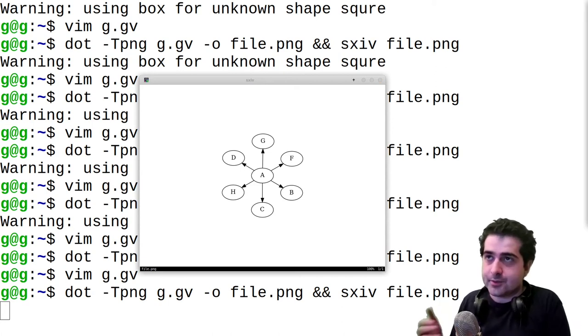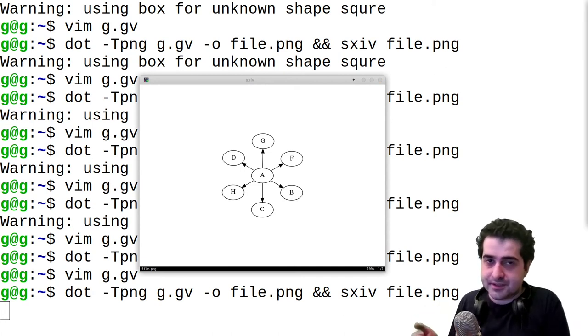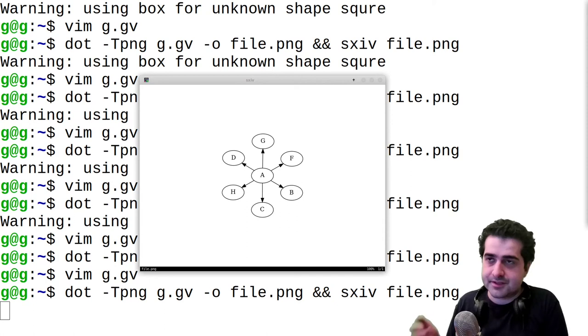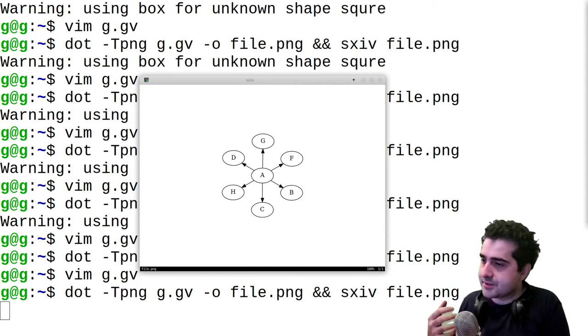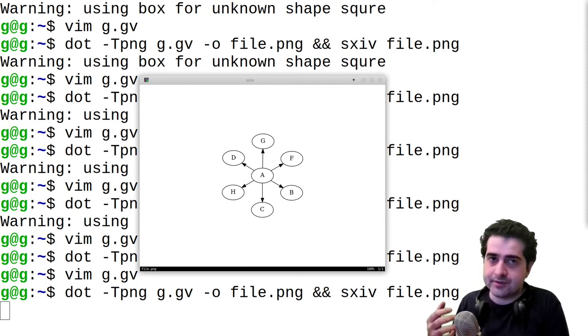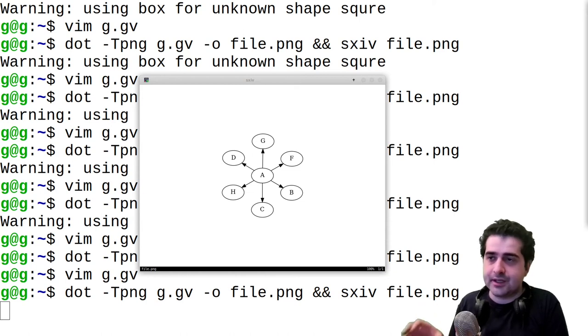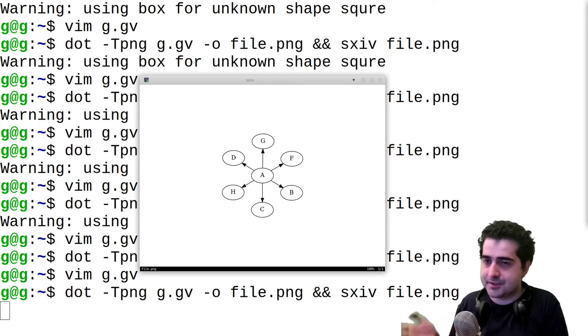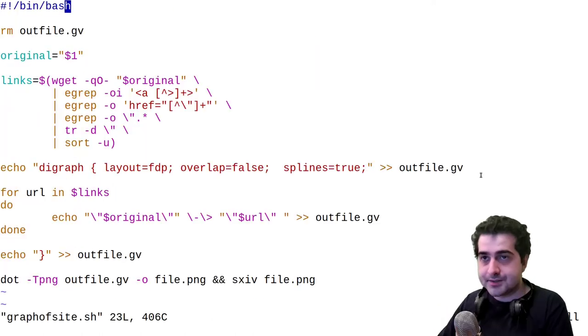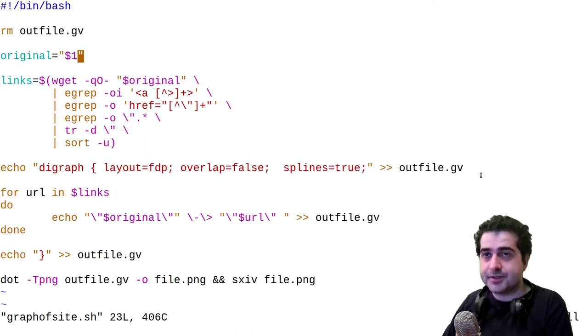Okay, so now that we have the basics of GraphViz down, I'm going to show you a little script that I made to basically, it's going to take all of the links on a website, and it's going to graph them in relation to the website itself. Okay, so this is my script. It's fairly simple.